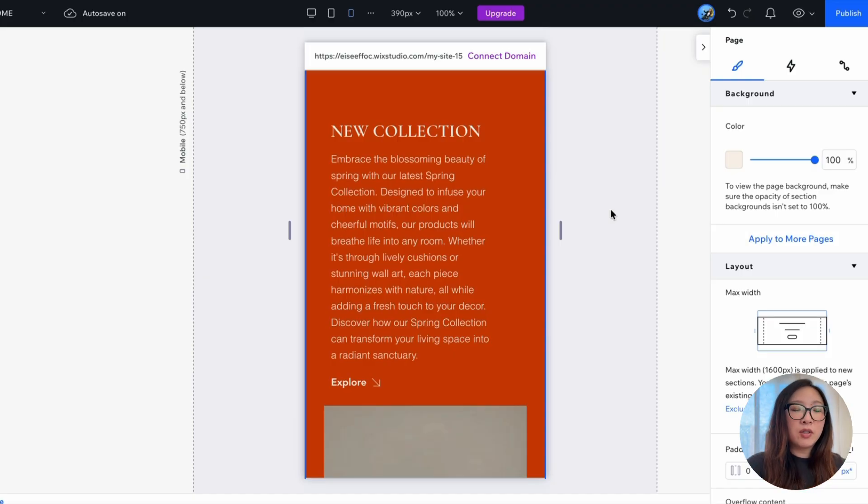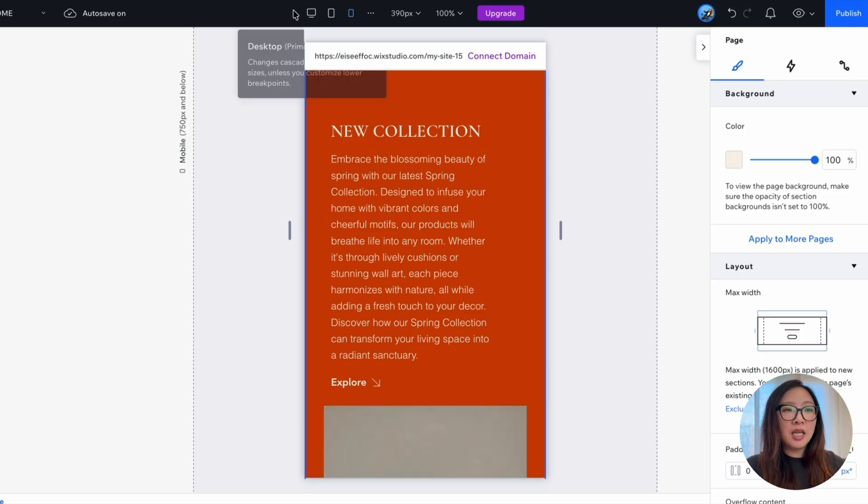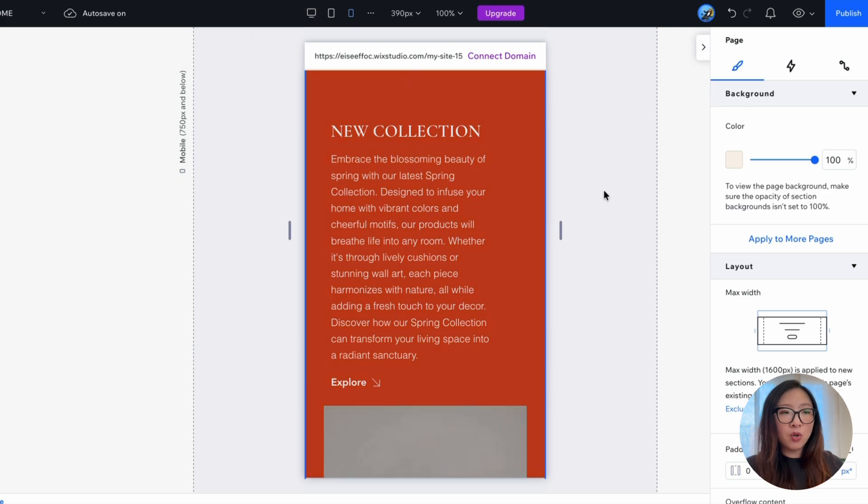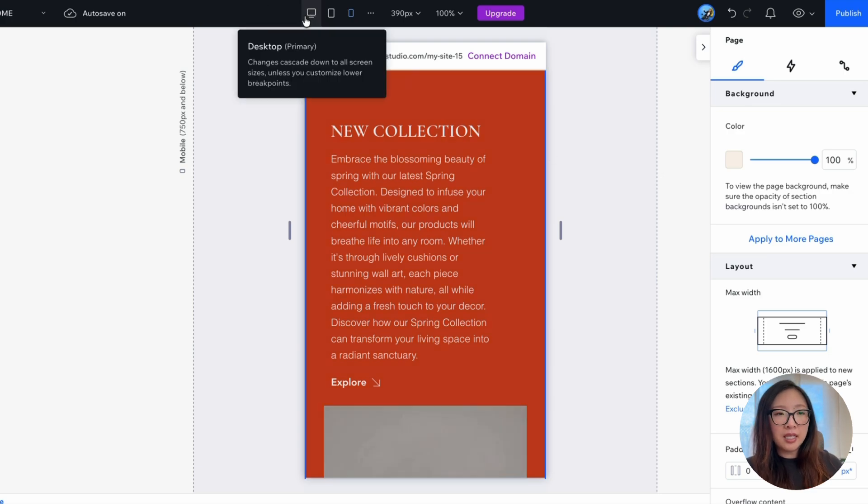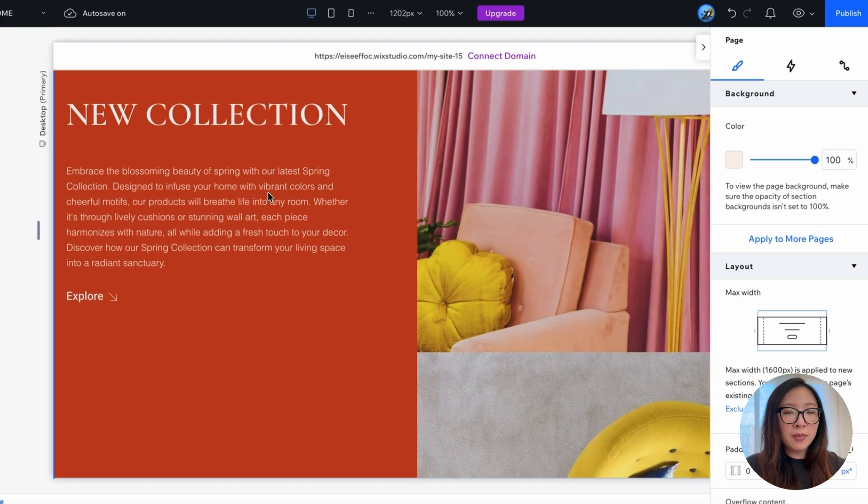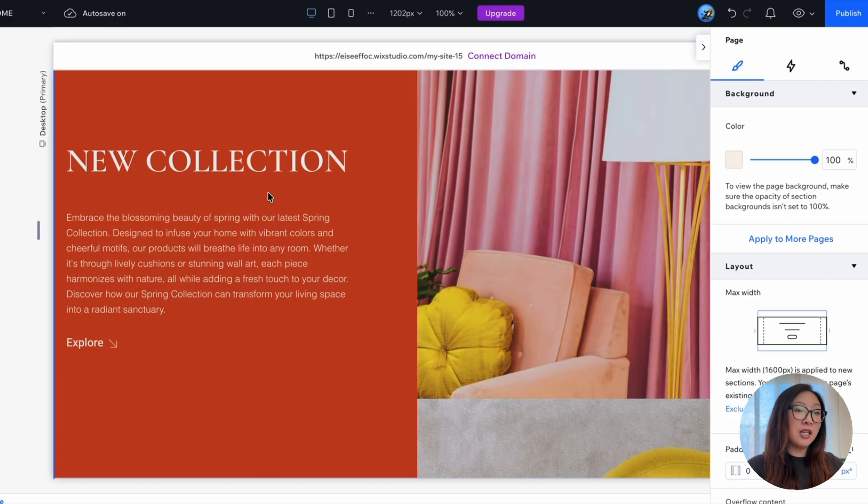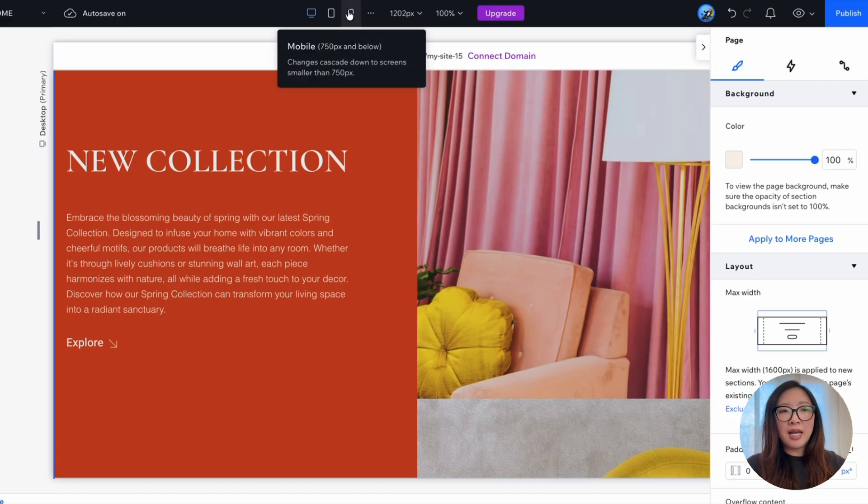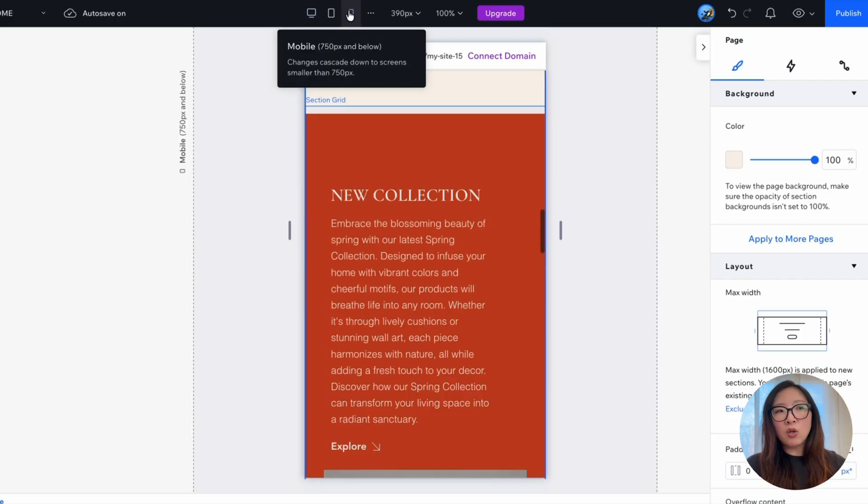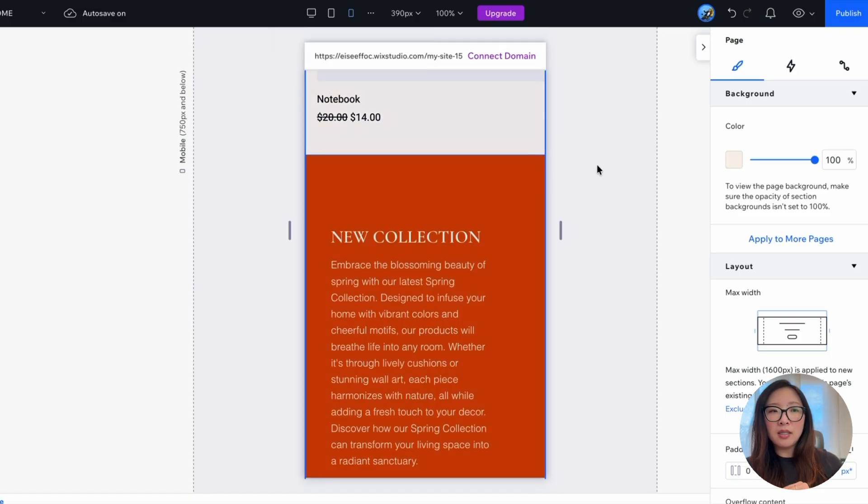Once you have the responsive behavior set in one surface, as we looked at in desktop, you don't have to repeat the settings in other devices. It carries over the settings such as stack and wrapping responsive behavior that we set up in the other surface.